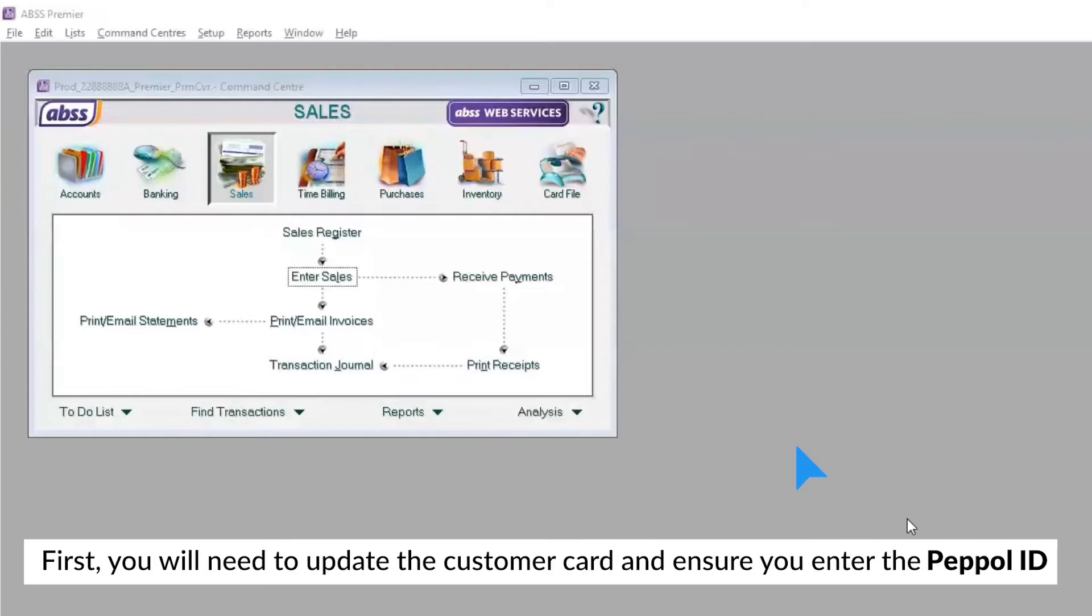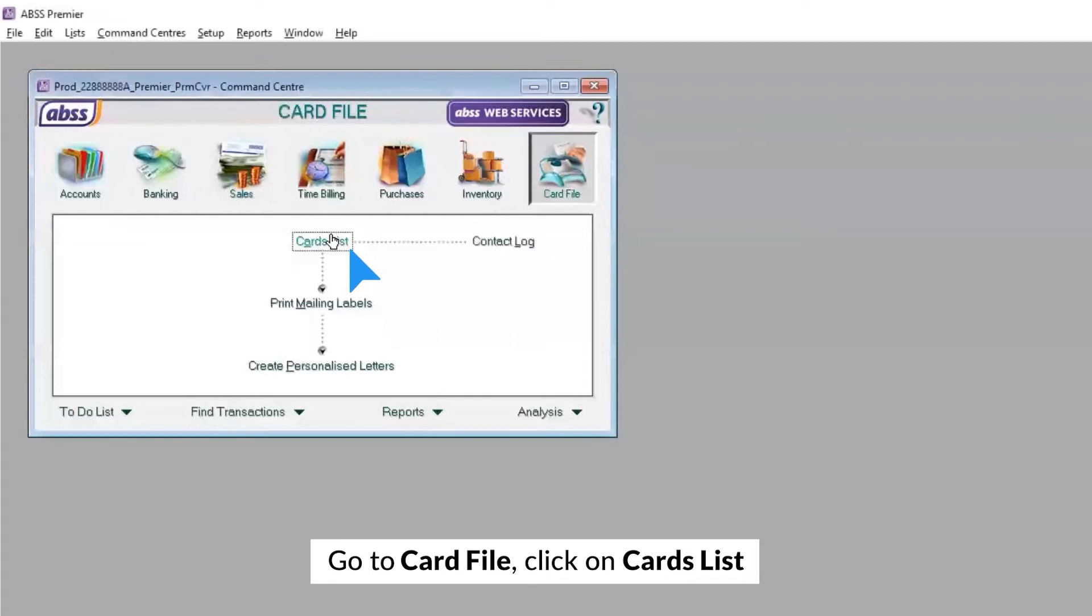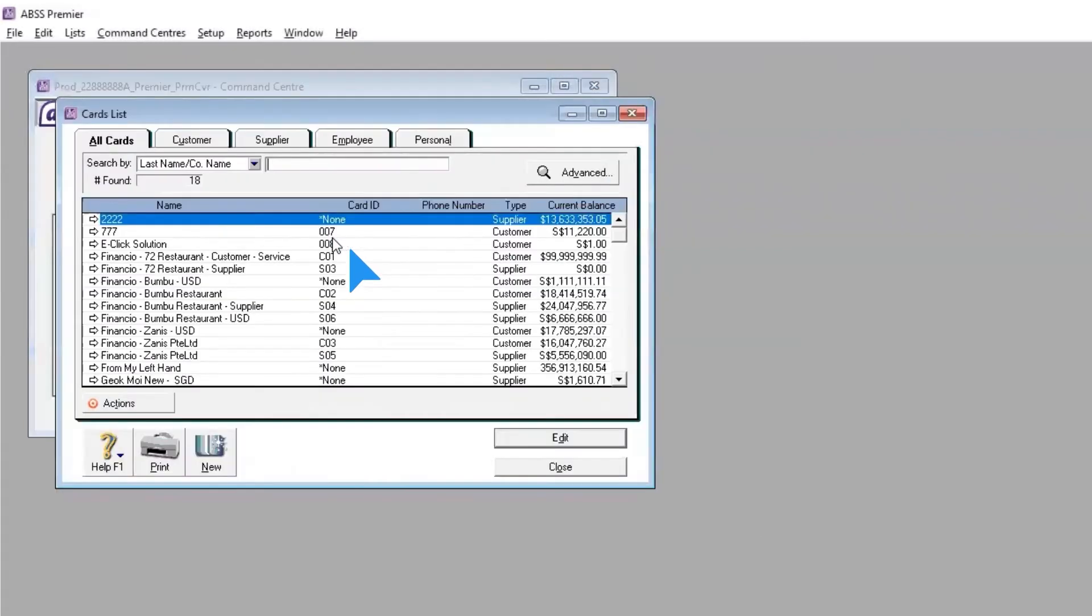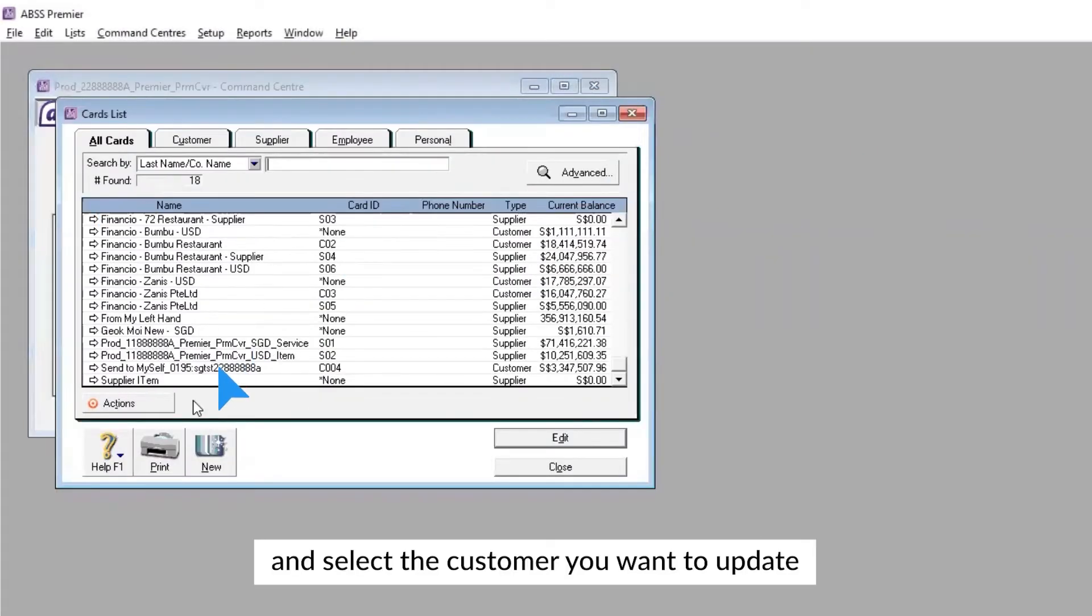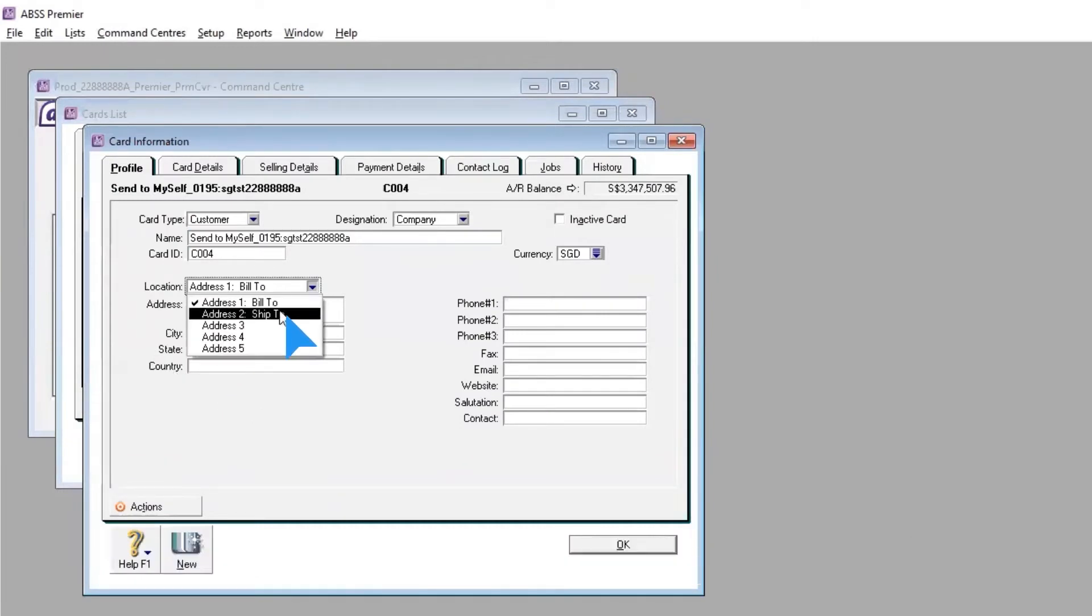First, you will need to update the customer card and ensure you enter the PEPL ID. Go to Card File, click on Card List, and select the customer you want to update. On the Location field, change the address to Address 2, Ship 2.